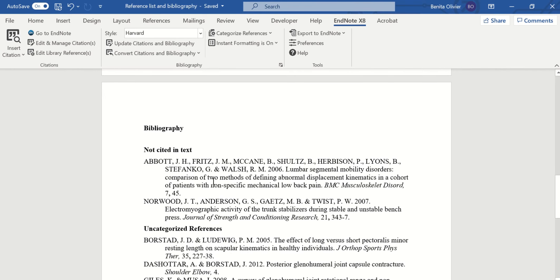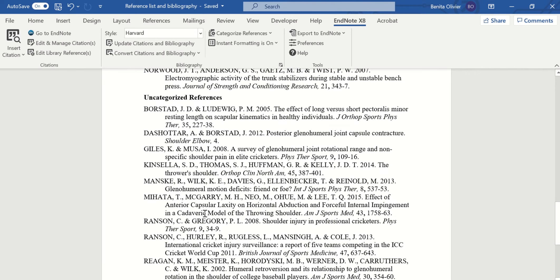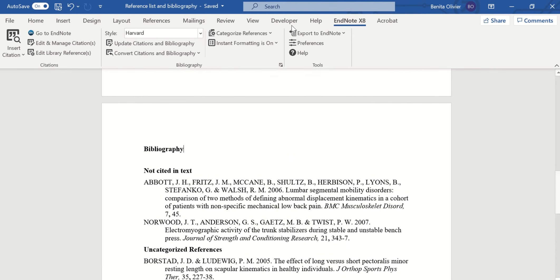And here we go. So we have not cited in text right there. And you'll see that now it says uncategorized references. It's just because we haven't taken any action there. So if we go back.